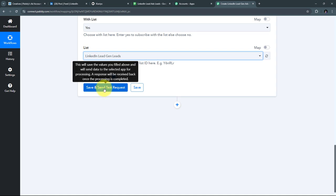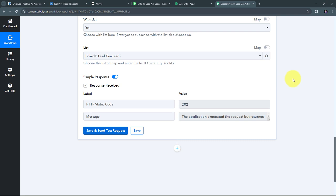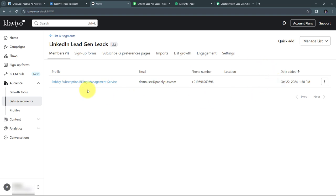Let me go to Klaviyo — under Lists and Segments, I have this particular list called 'LinkedIn Lead Gen Leads,' which I'll use for adding all my subscribers. Back in Pabbly Connect, I open the list tab, find the 'LinkedIn Lead Gen Leads' list, and select it. I've filled all required details, so I'll click 'Save and Send Test Request.' I've received a positive response, confirming I've added a new subscriber to Klaviyo with all my lead details in the specified list.